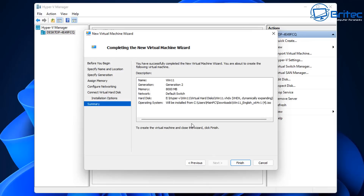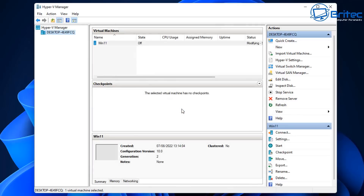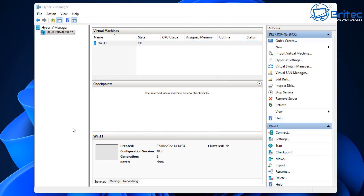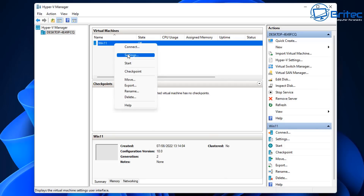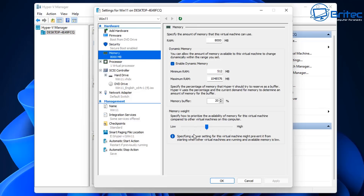There are still some settings we need to change to install Windows 11 because of the TPM requirements. Once the wizard is finished, the Win 11 VM will appear as off — that's fine because we haven't started it yet. Right-click on it, go to Settings, and this will open up the settings pane where you can see security, memory, processor and all the usual options.